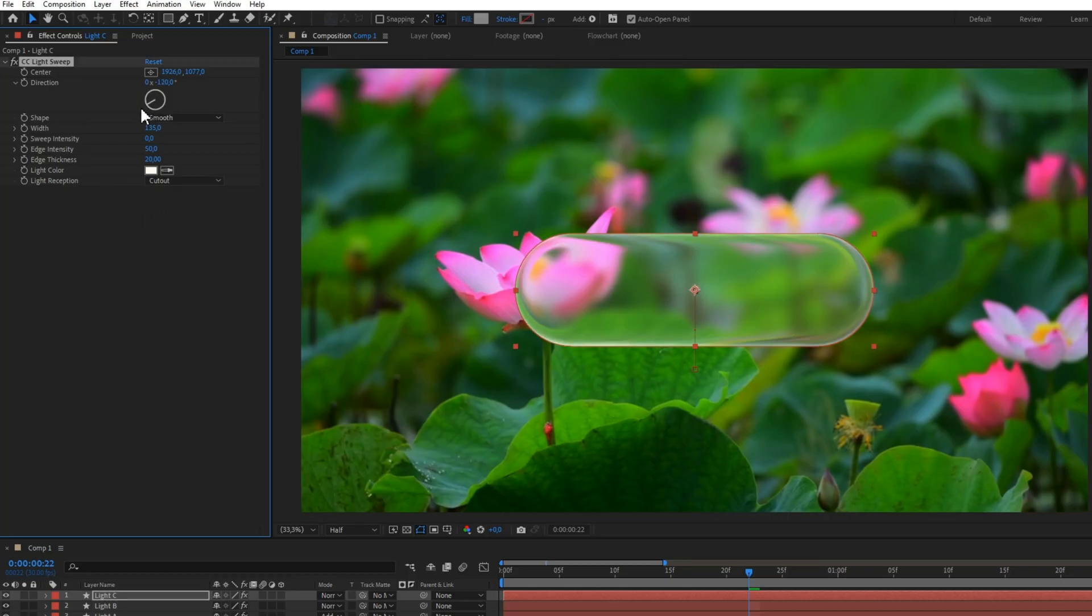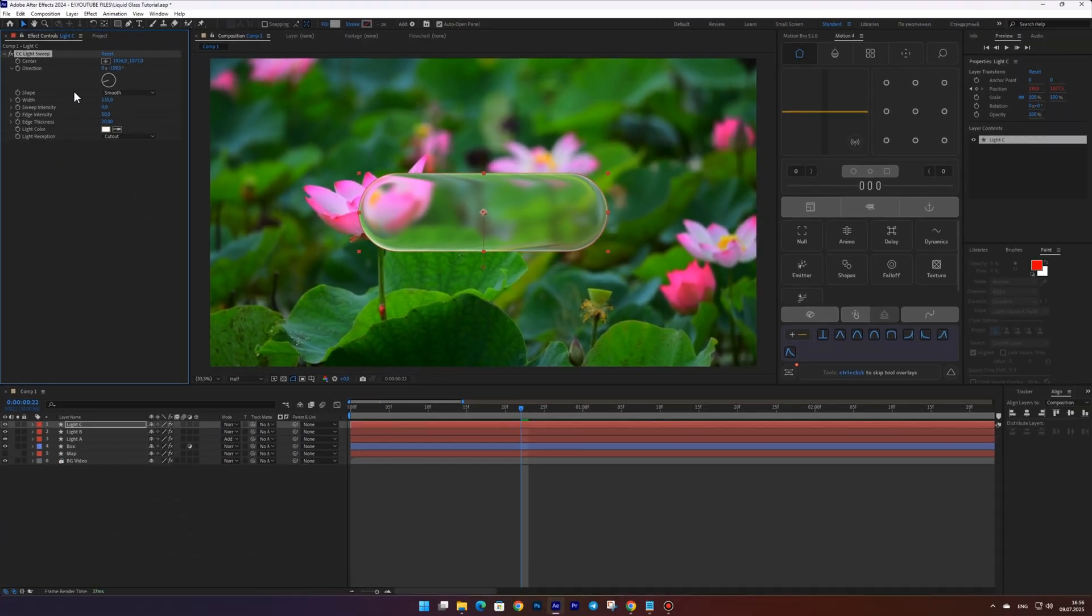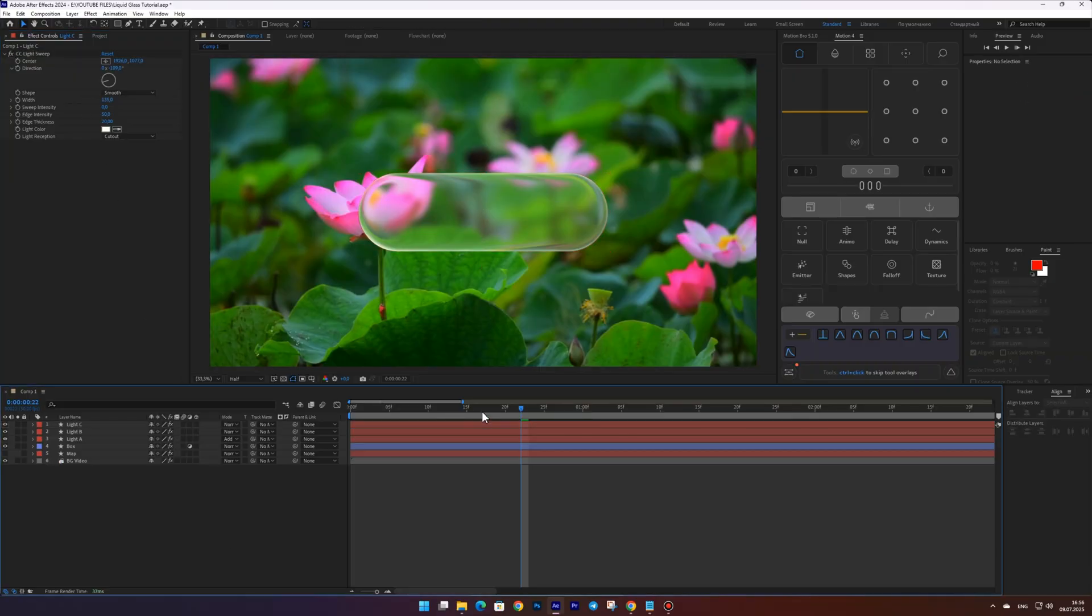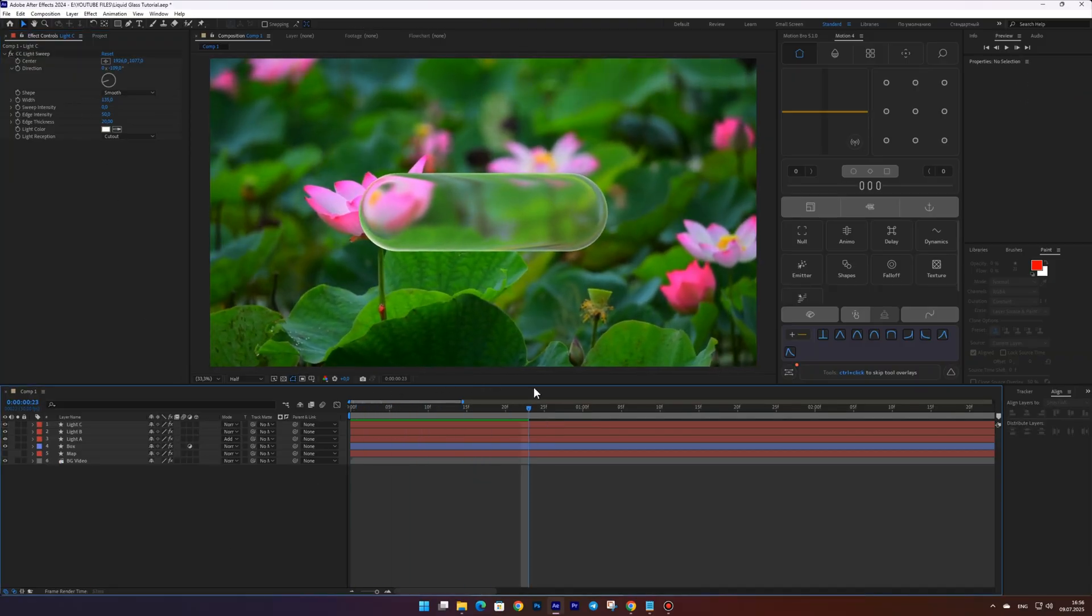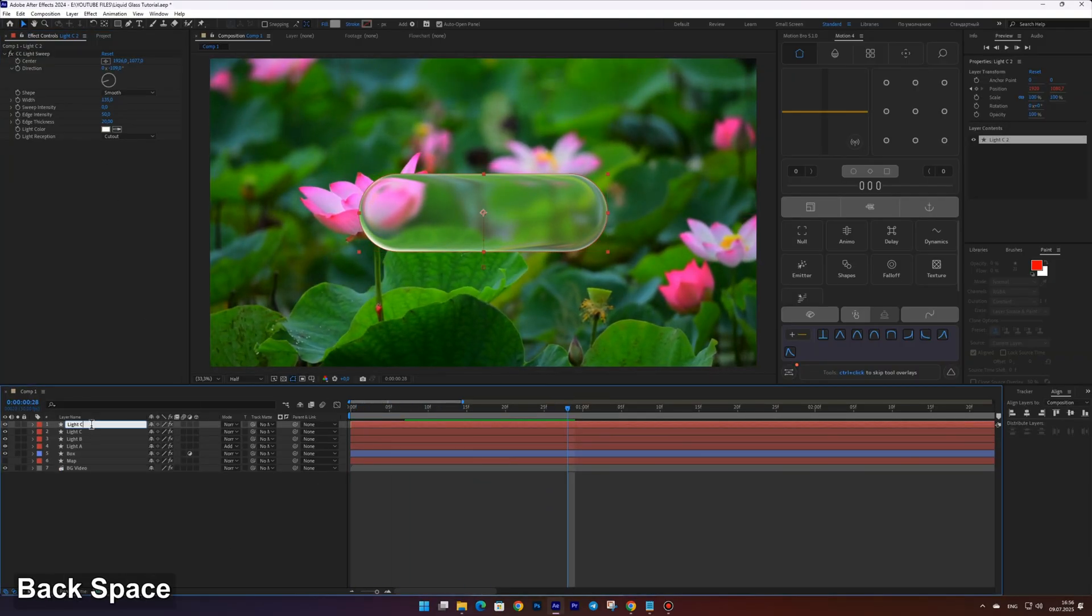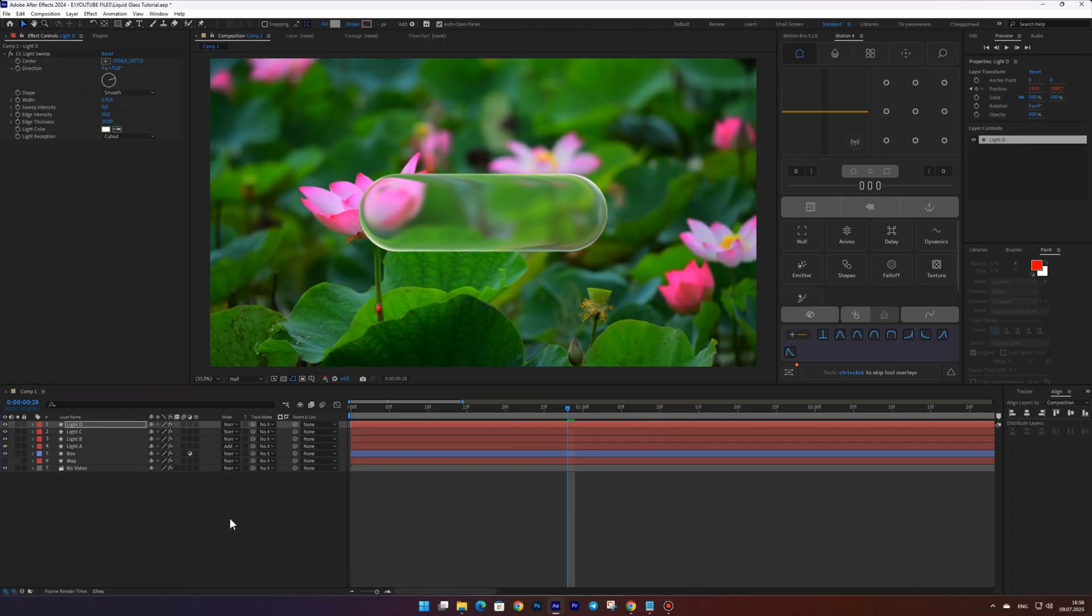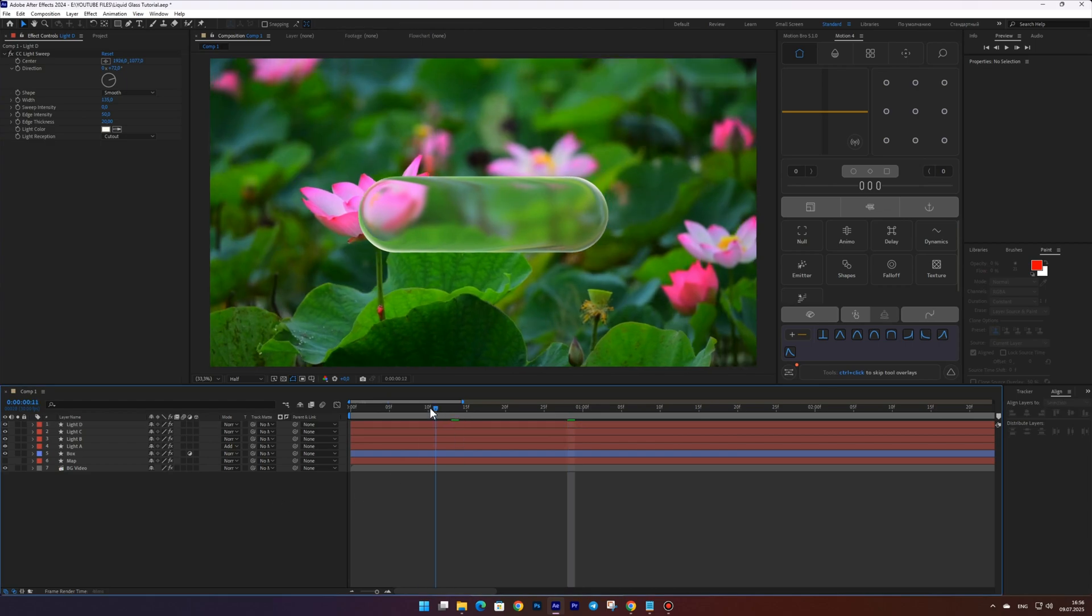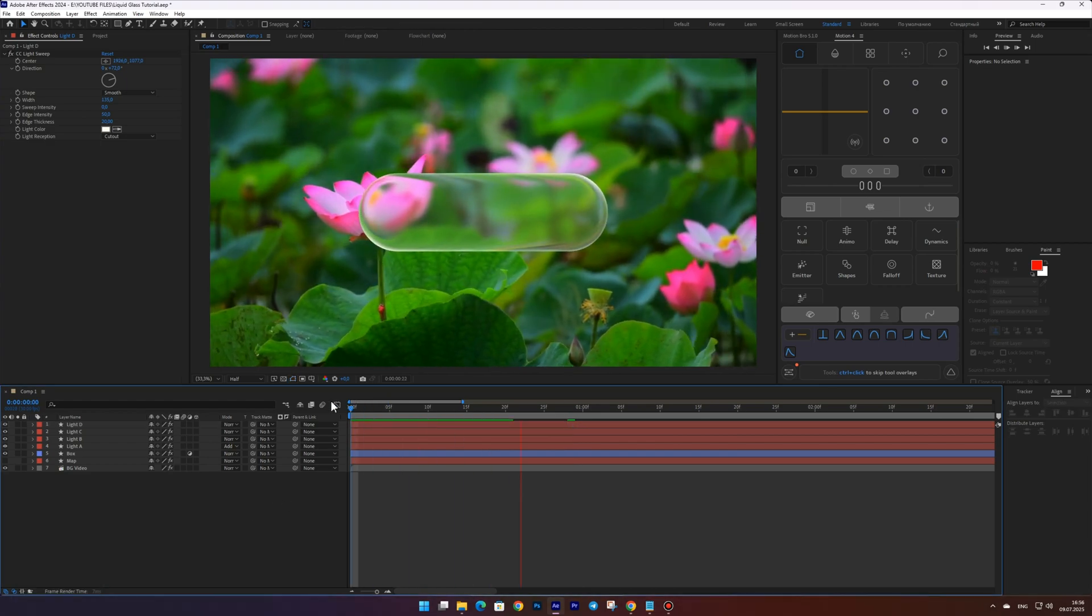With the Direction Control, you can adjust the direction of the highlight and animate it if you'd like. Duplicate this layer and name it Light D. Then add a highlight on the opposite side by adjusting the Direction Control.